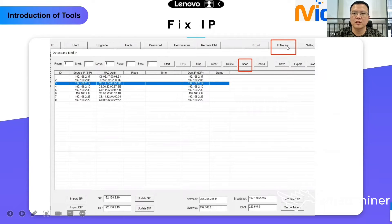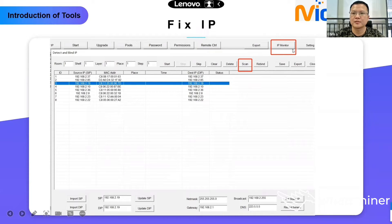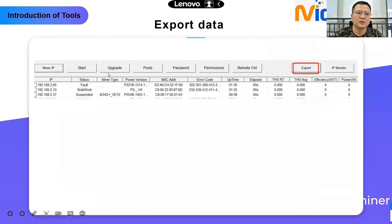The next one is Fix IP. First you could detect the IP with the IP Monitor. If you click it, then click the Start button, and then press the button on the Control Board IP Found. After that you could get the miner list. Also you could modify the IP to whichever one you want — suppose the current IP is 2.19 and you want to modify it to another IP in the same segment, then you could fix it here. The last one is Export Data: you could get a file which shows the status of your devices.